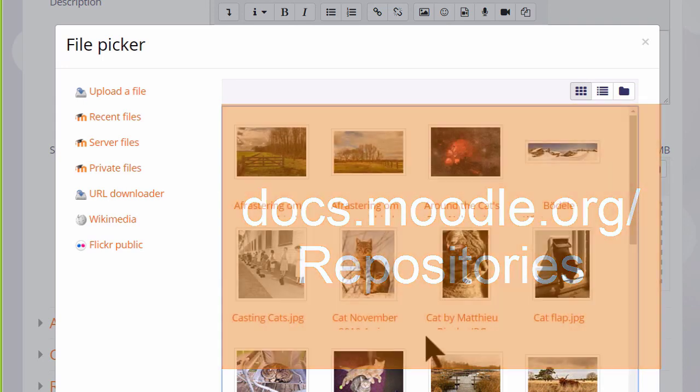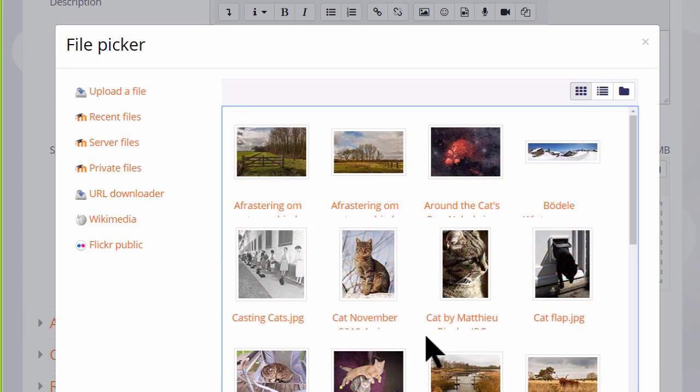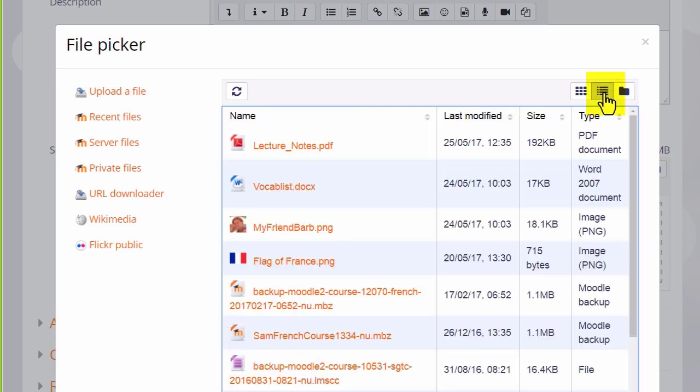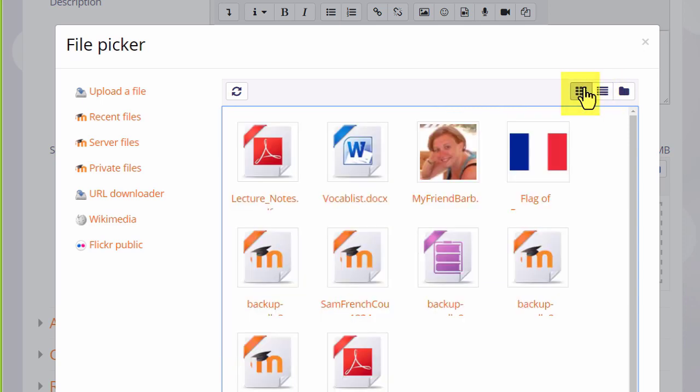The files in the file picker can be displayed in three different ways and if we click recent files you can see how this works. If you look at the far right files are displayed like a tree. The middle button displays them with details of their size, type, when they were last modified and the third button shows them as icons displaying what type of file they are. So for instance we can easily see that this is a PDF file and this is a Word document.